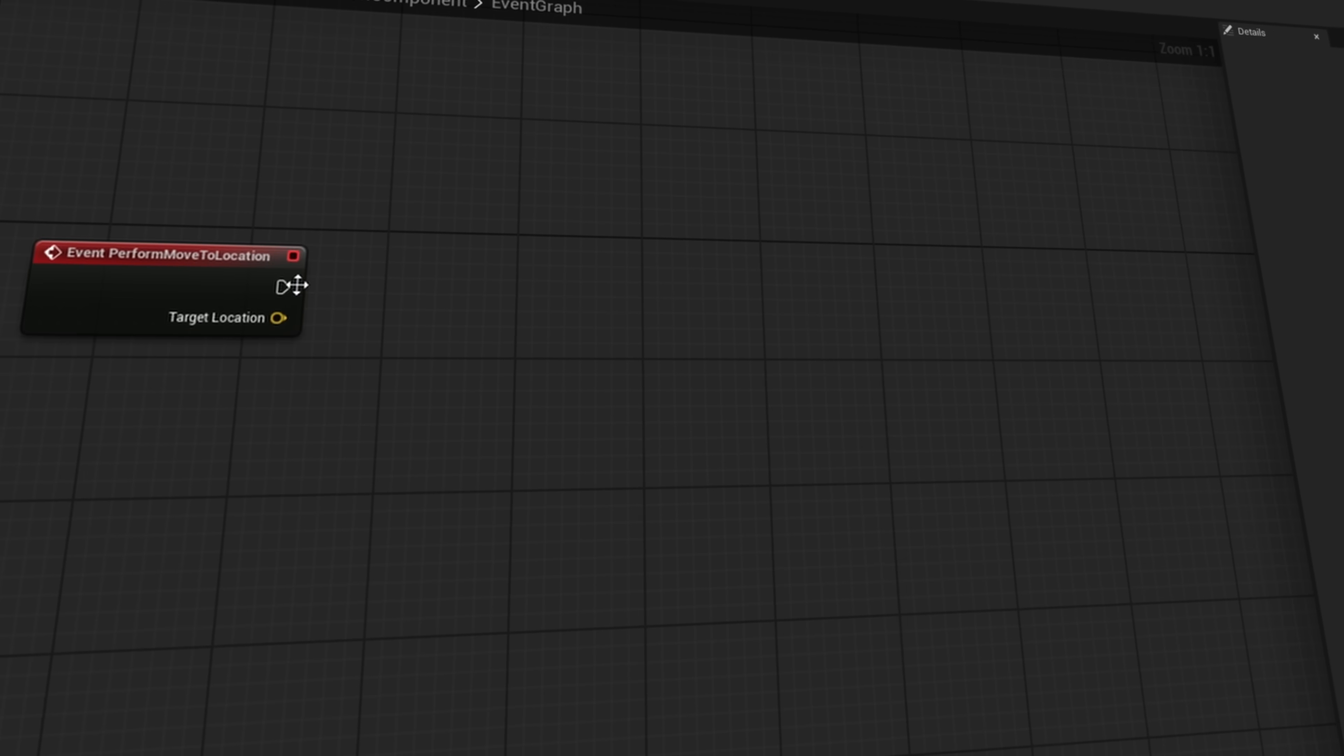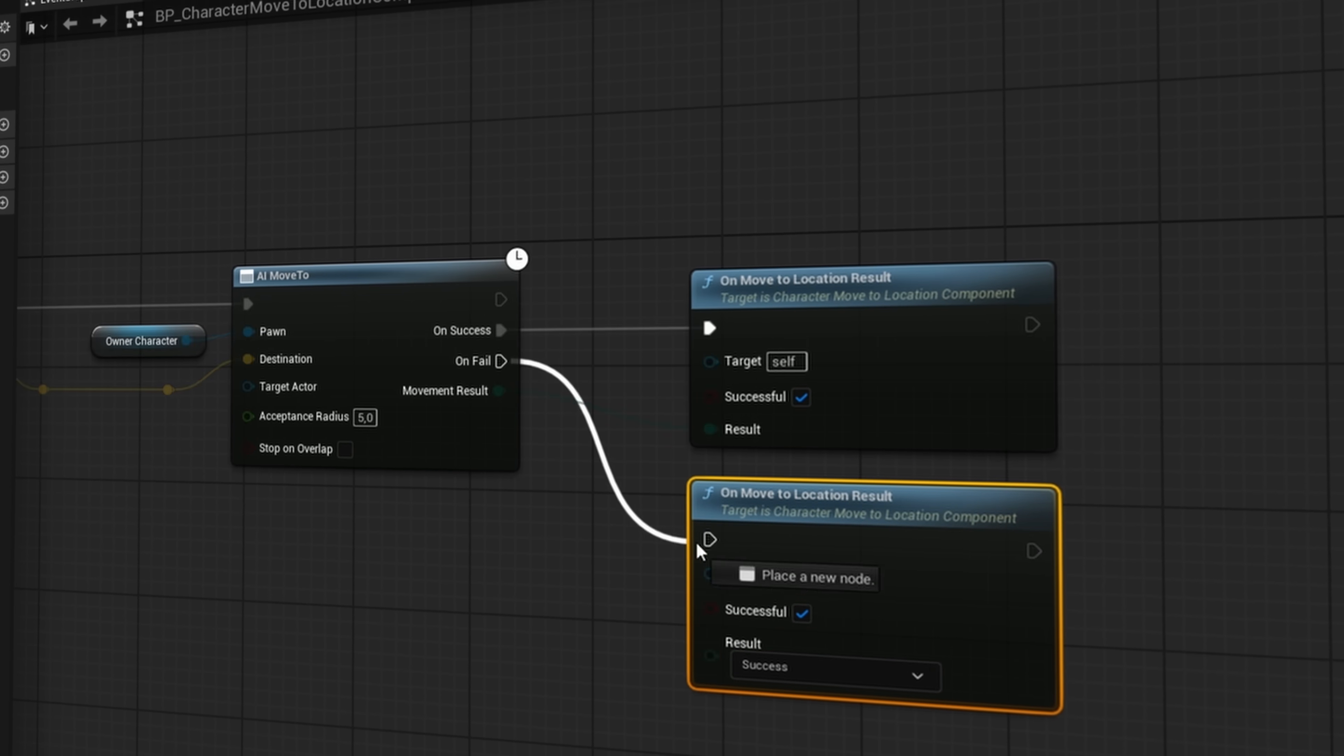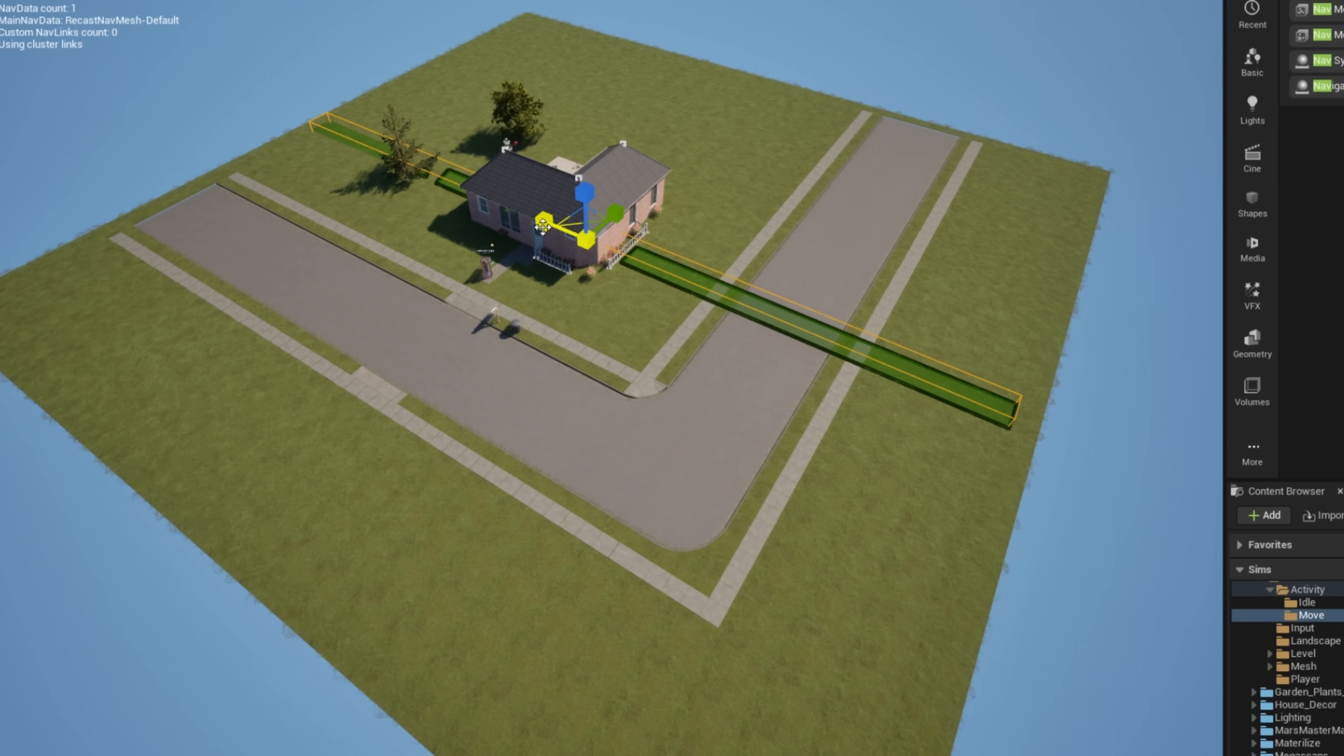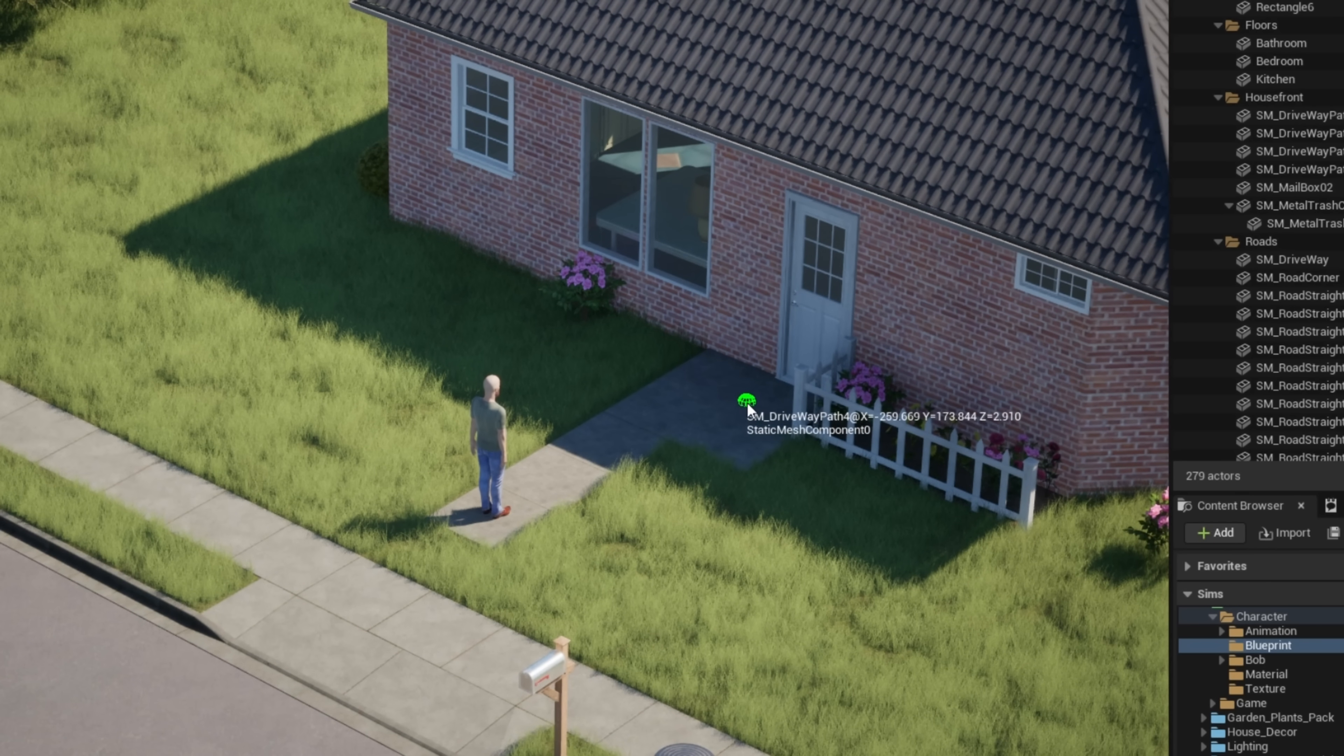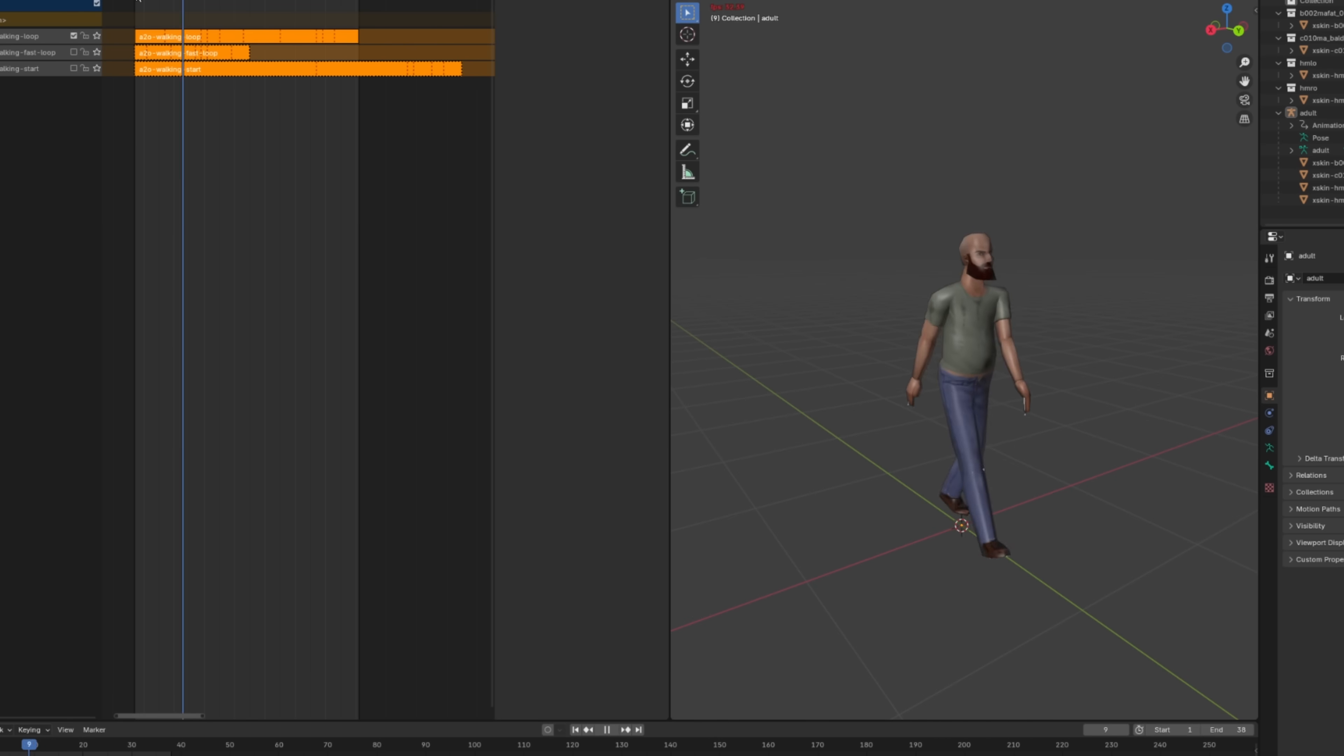Now that Bob could stand on his own, it was finally time to teach him how to walk. I started by setting up the movement logic with a state machine-based activity. To get him actually moving through the world, I also had to set up a navigation mesh. At first, Bob didn't really walk. He just slid around.